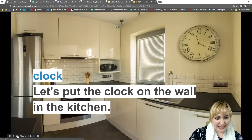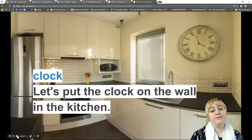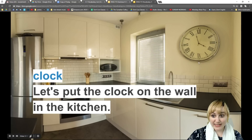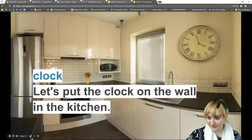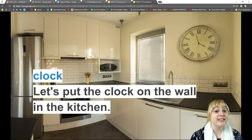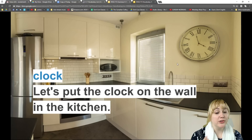Our next word is 'clock.' Clock is a noun. Our example says: 'Let's put the clock on the wall in the kitchen.' A clock is the tool we use to measure or track time.